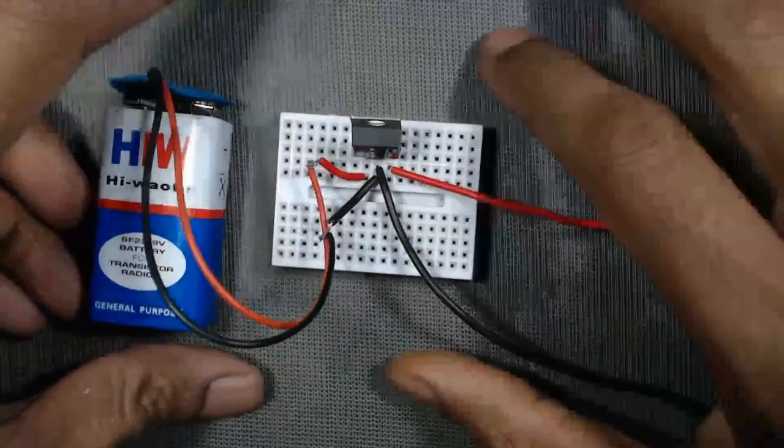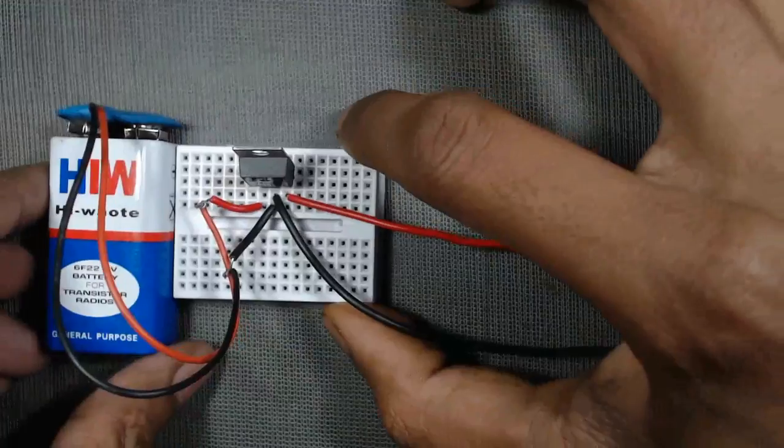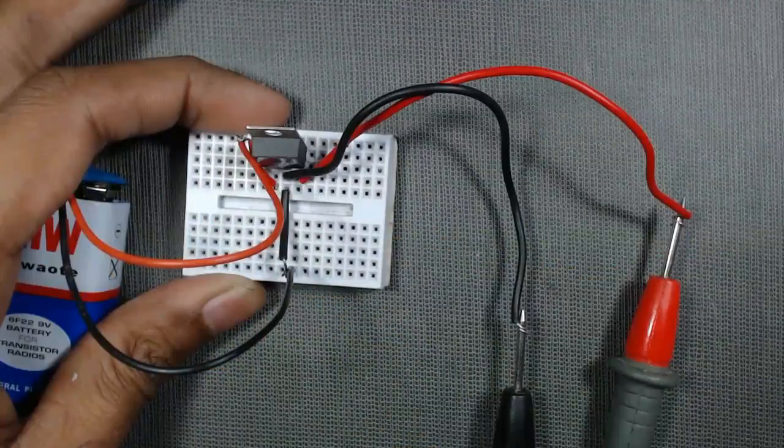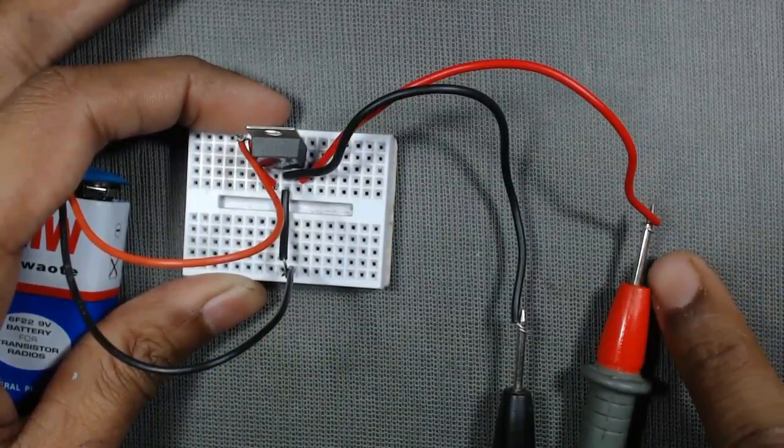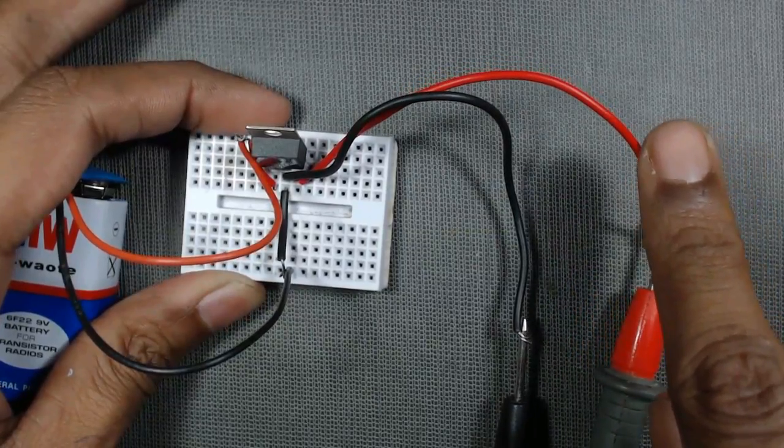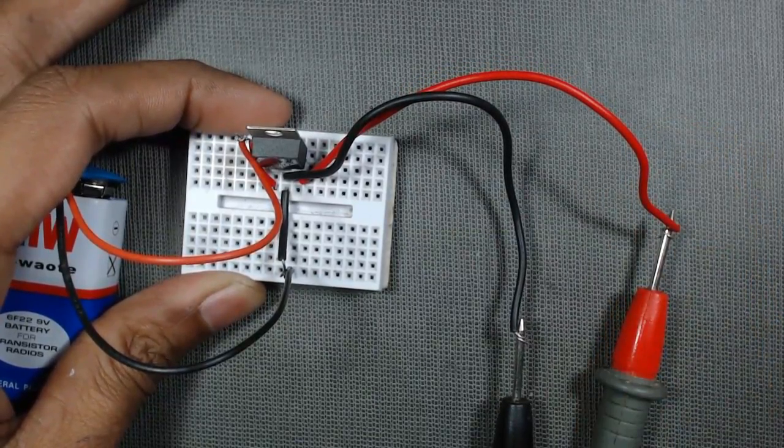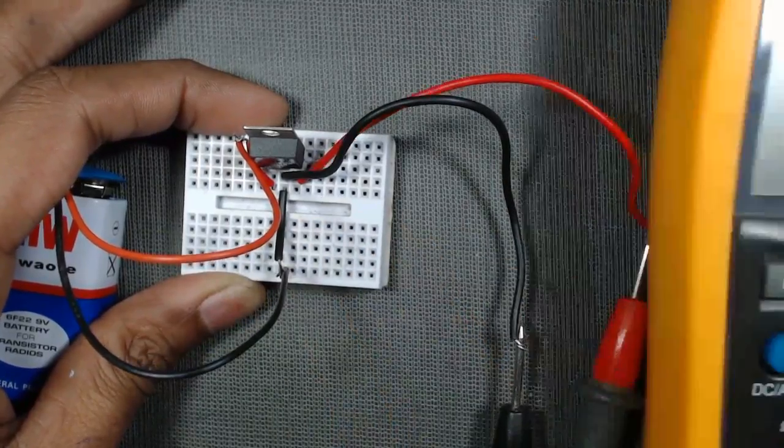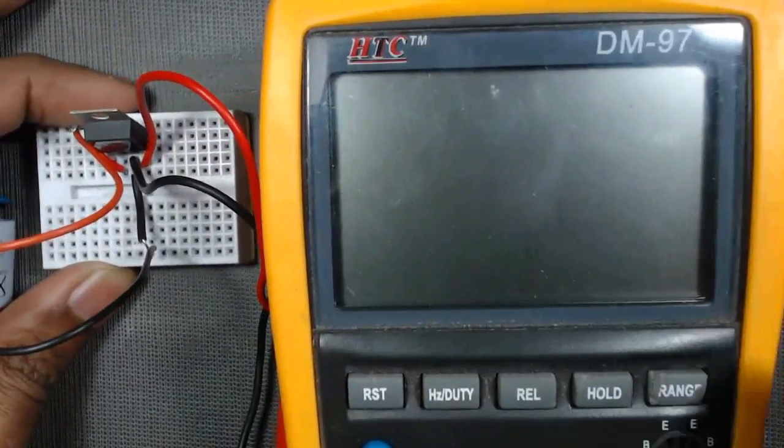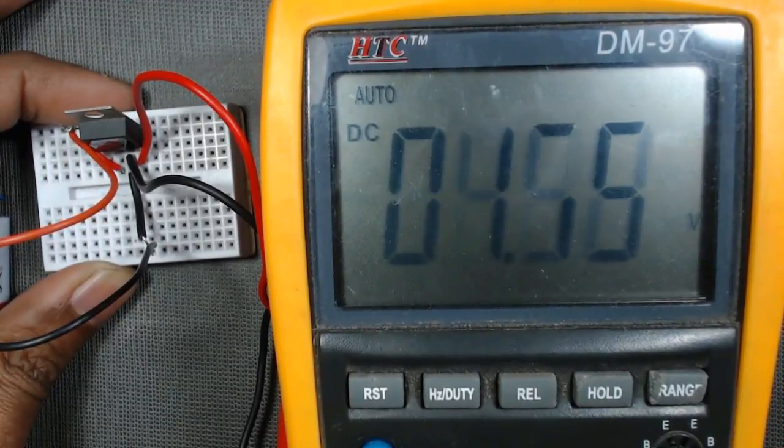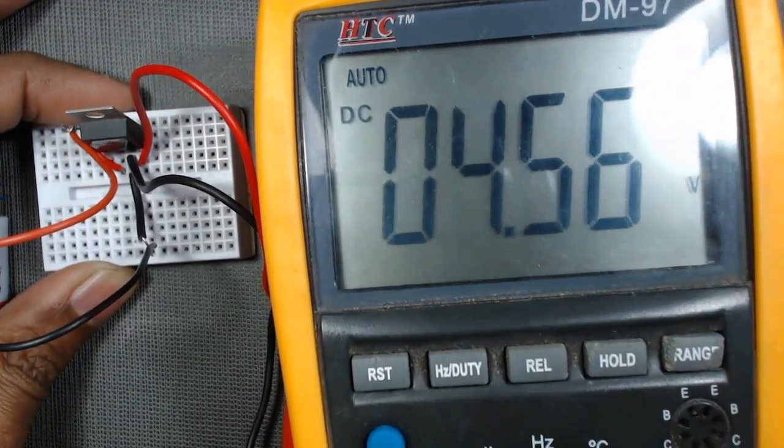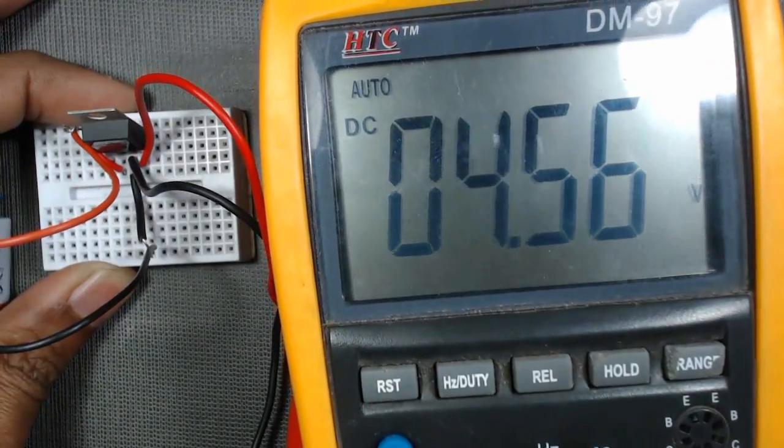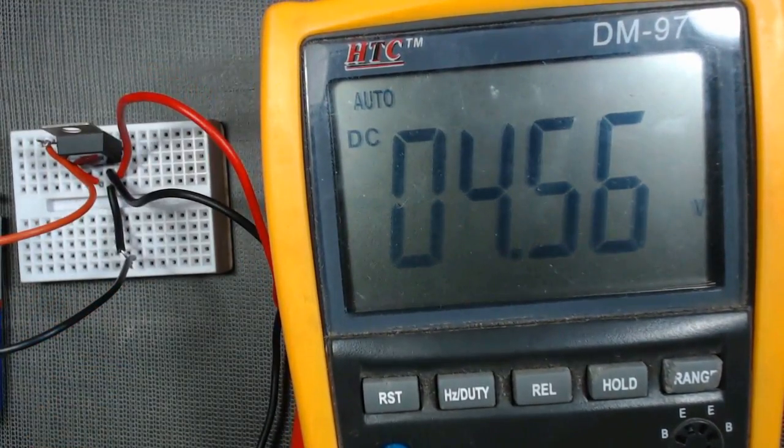Now we will observe the output at the multimeter. I have connected the positive terminal of the multimeter to the red wire and negative terminal of the multimeter to the black wire. Now we can see in the multimeter that it is around 4.56 volt. That means it is around 5 volt.